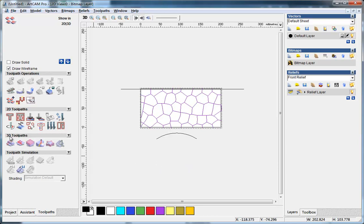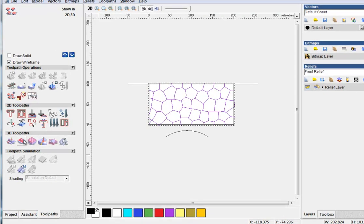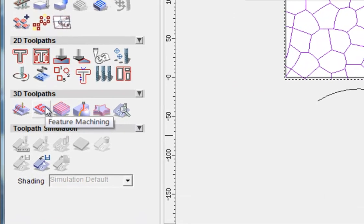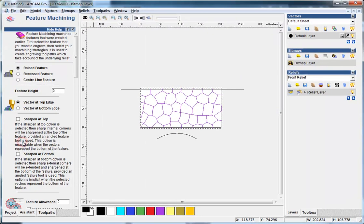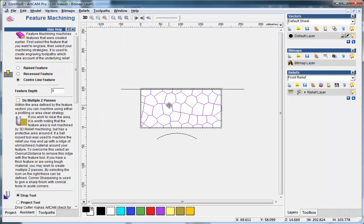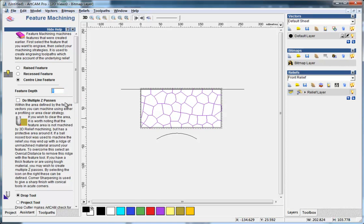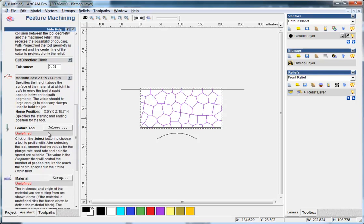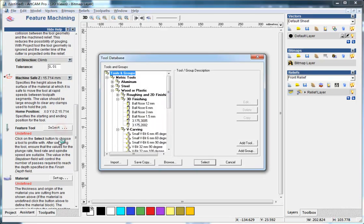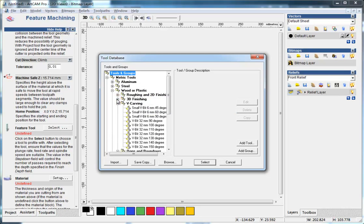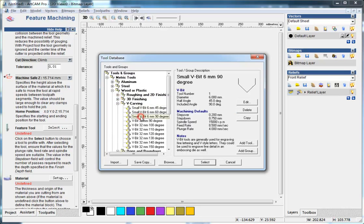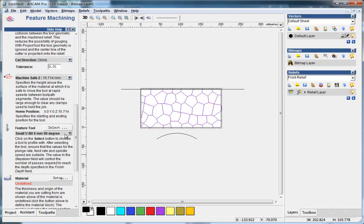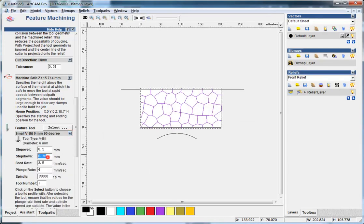In the 3D to path, we use feature machining. And center line feature, I select these vector groups and set the feature depth to 2. And feature 2, I make it to use this 6mm 90 degree. Select it, and step down, I make it to 5.